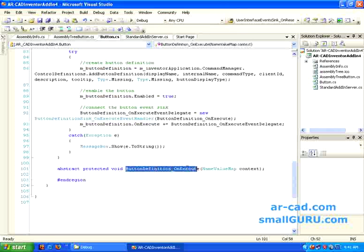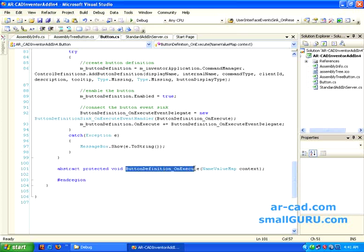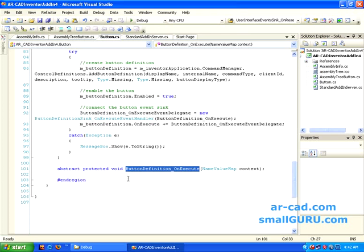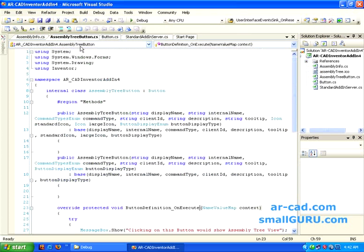This is like abstract protected void, so basically we are not defining anything out here. Subsequent buttons you make will have this definition on clicking on it, what should happen.